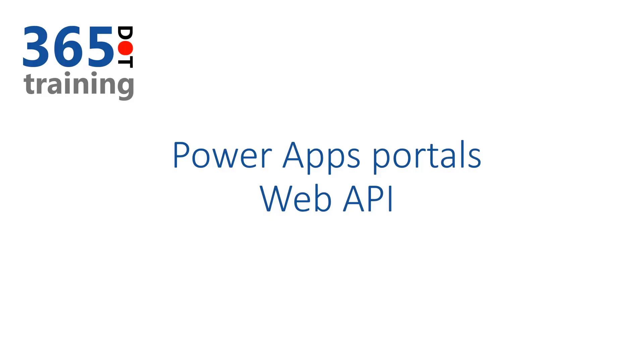Today we're going to talk about the PowerApps Portals Web API. This is currently in public preview, so it's not quite ready for general availability yet, but we can begin to play around, experiment, and learn how it works and think of ways it could apply to our PowerApps Portals projects.